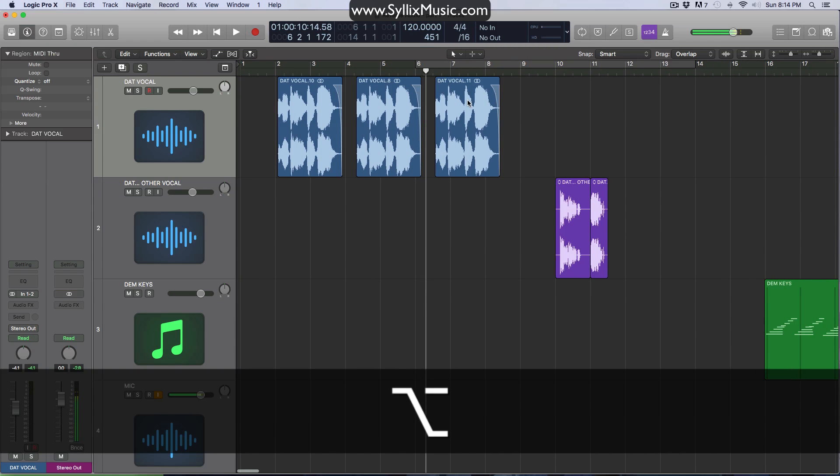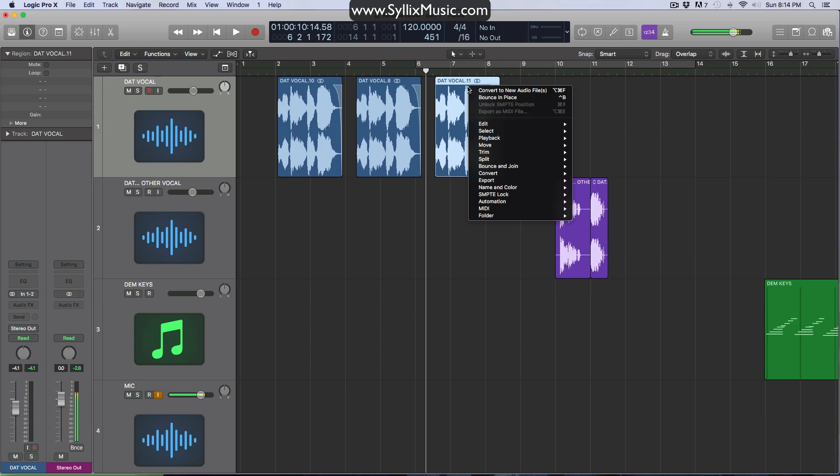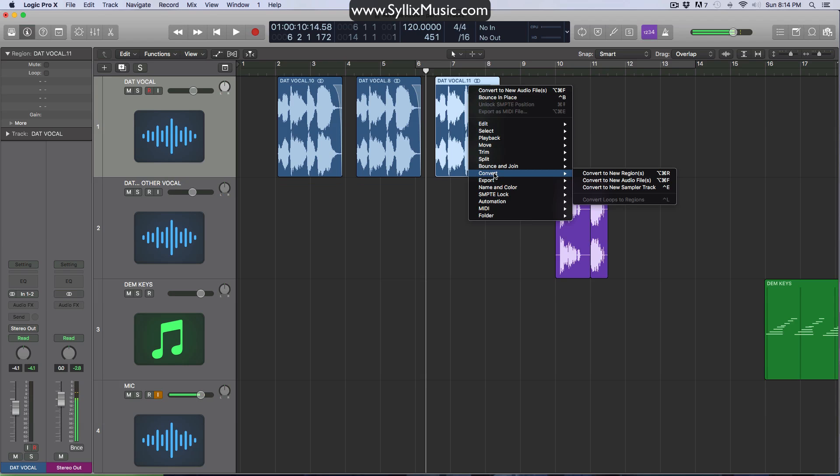So how we can avoid this is before you go ahead and try to reverse one, you have to convert the file in which you want to reverse to a different file or to a new audio file. And that's very simple to do. You just want to click on the clip, right click and go to convert to new audio file. If you don't see it up here, you'll find it down here under convert and then convert to new audio file.